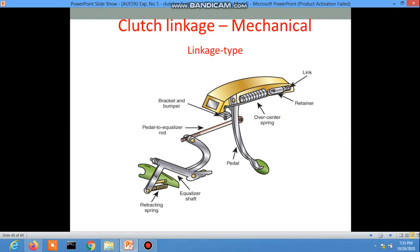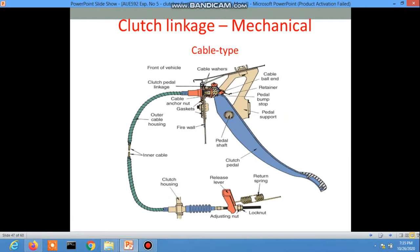The mechanical linkage includes the equalizer rod connected to the paddle, the equalizer shaft, retaining springs, and fork attachment. The cable type has the clutch pedal, pedal shaft, clutch linkages, cable washers, cable, outer cable housing, inner cable housing, and the cable goes to the adjusting release lever with adjusting nut and lock nut. A return spring is also attached.